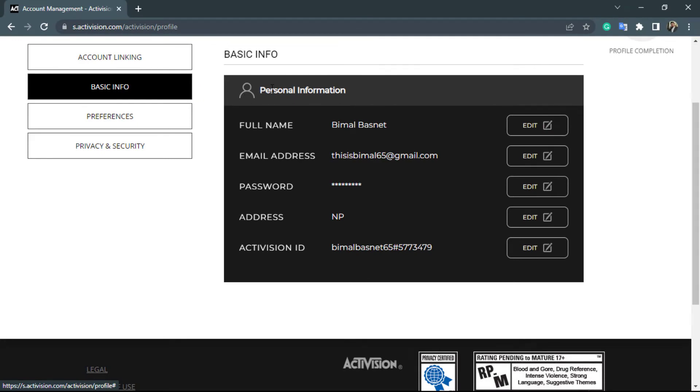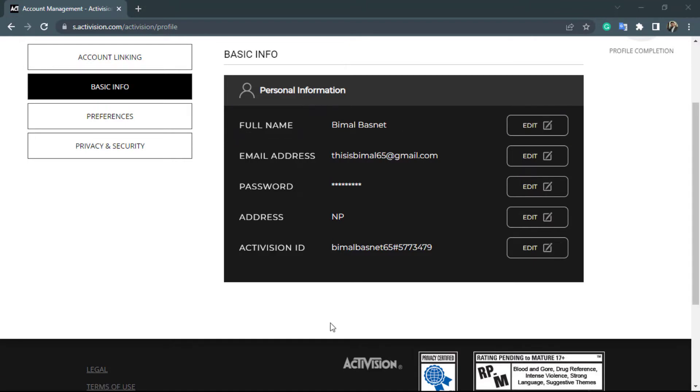Now if you want to change a name, you want to simply click the option called full name right over here. But if you want to change a display name, then the process is a little different. Remember that if you change your full name, it will not change your display name. It is only going to change your profile name.